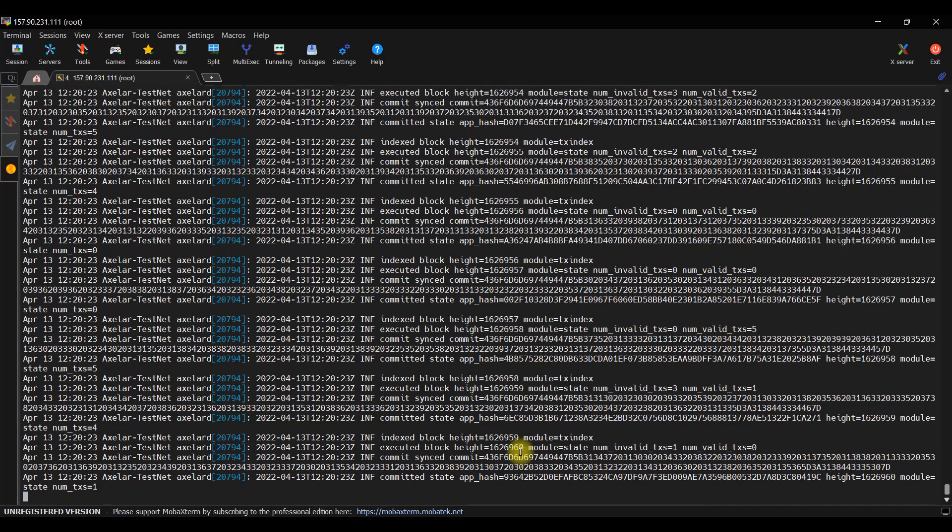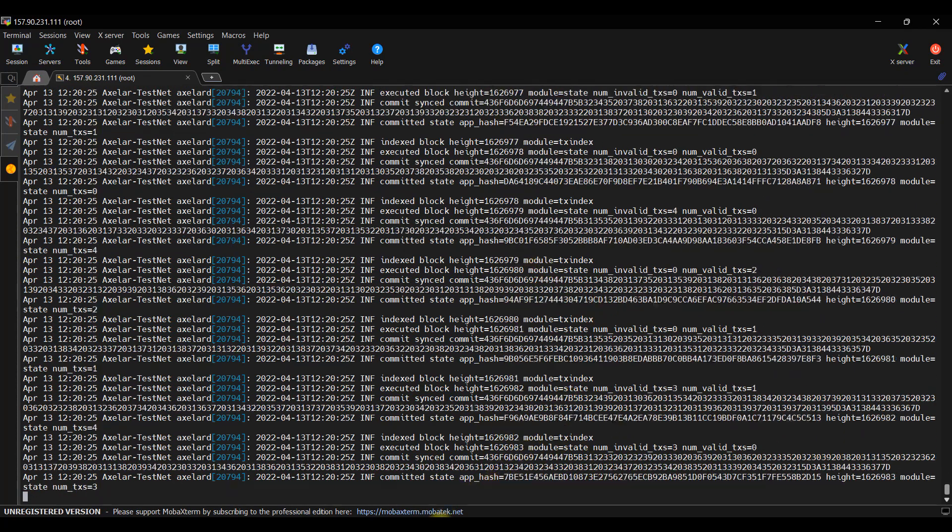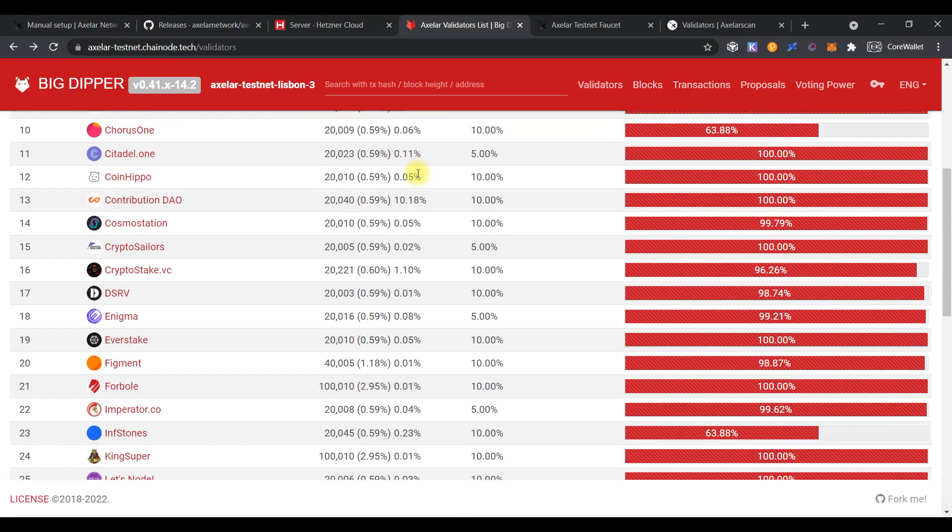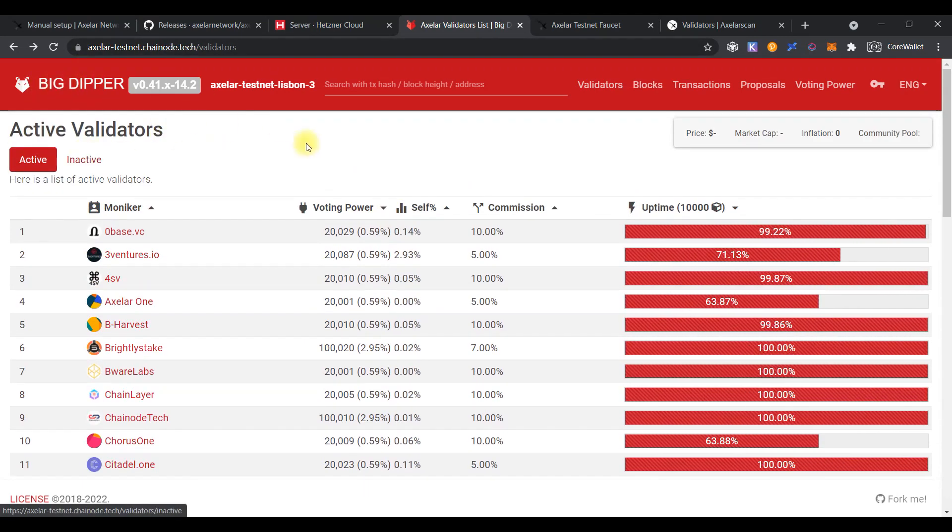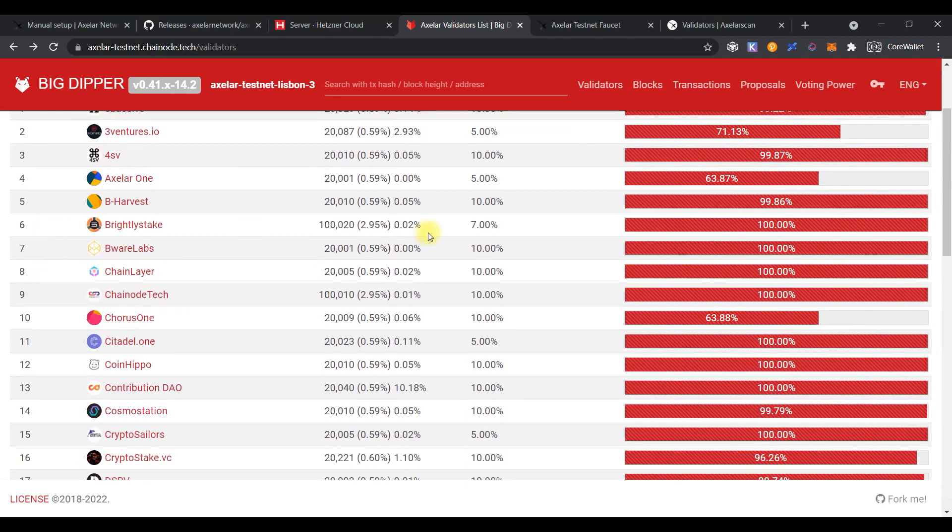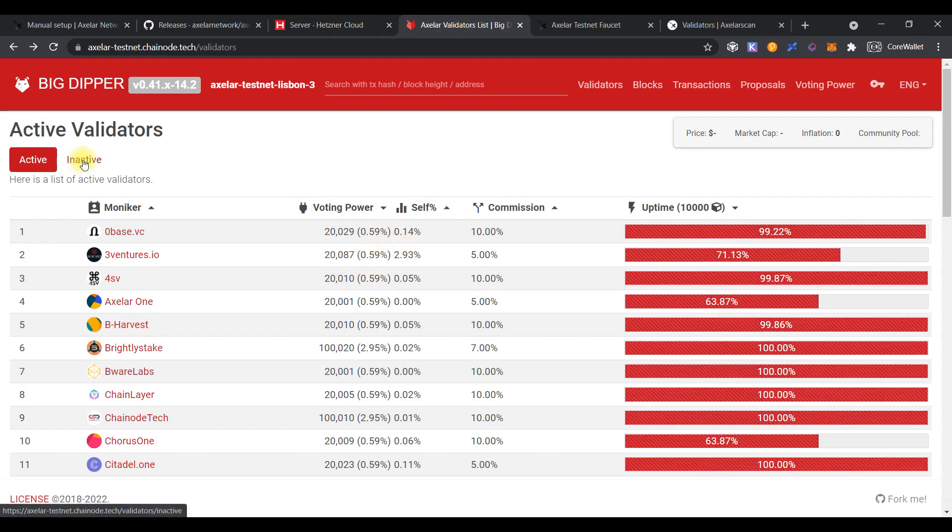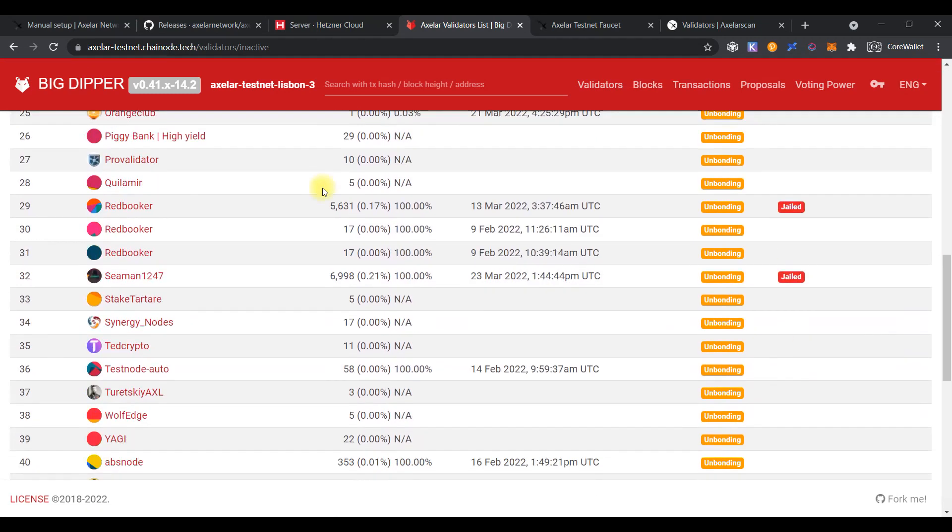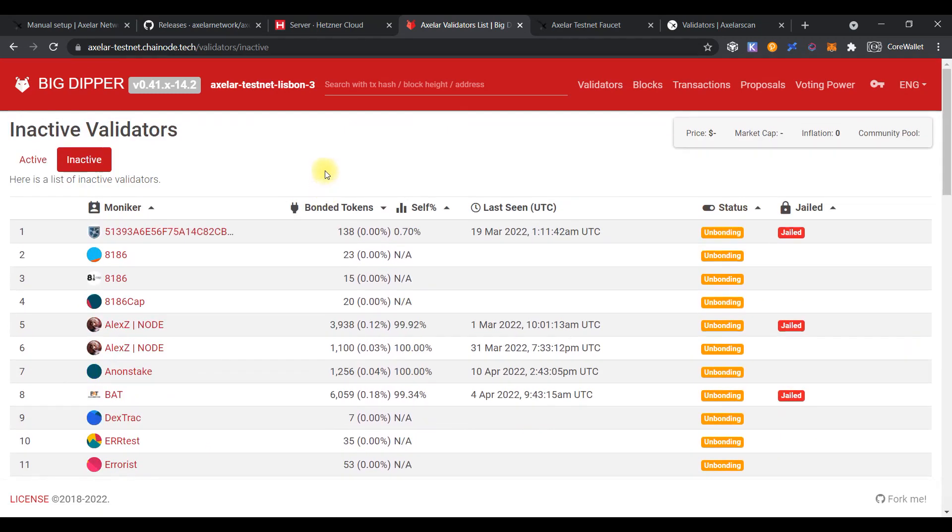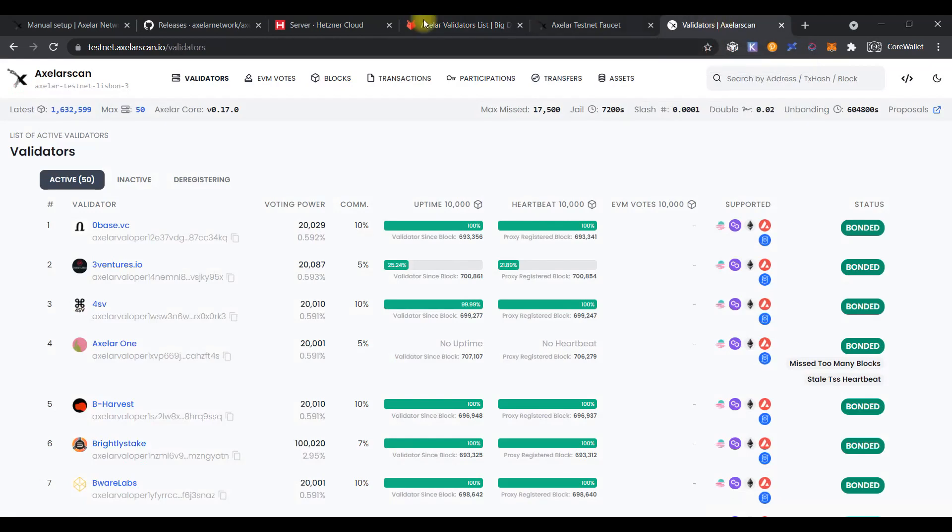While the node is syncing, I will describe to you two explorers which we will be using for monitoring our node. The first one, this is Axelar Tech from BigDipper. Here you can find active validators, how many tokens in bond and delegation they have and their commission. Also, you can see the inactive validators on another page. So, if you want, you can use this explorer. Or, as another option, you can use official explorer from XLR network.